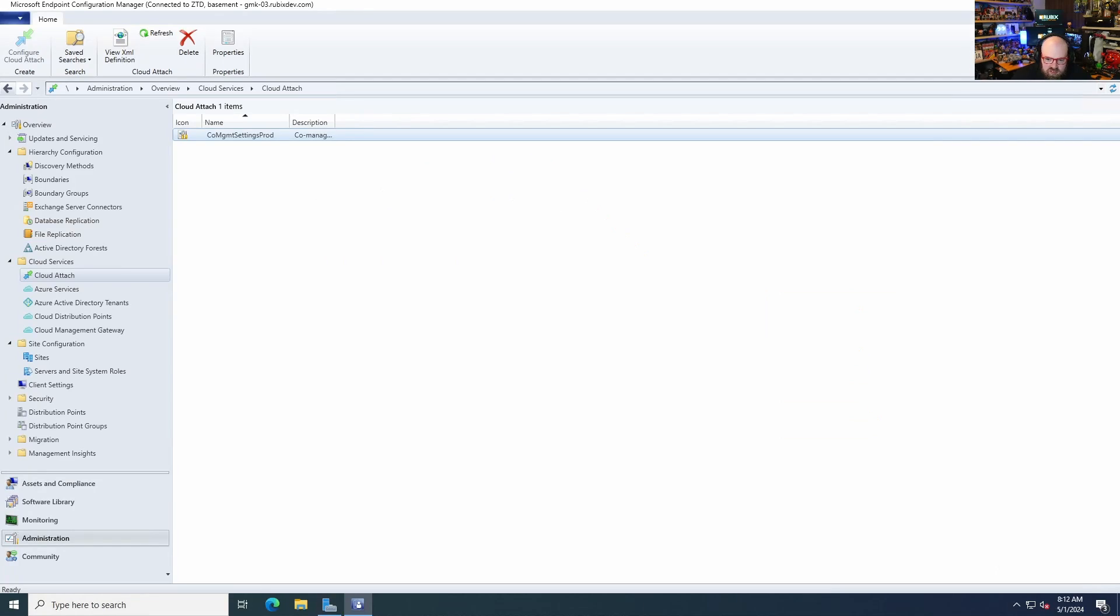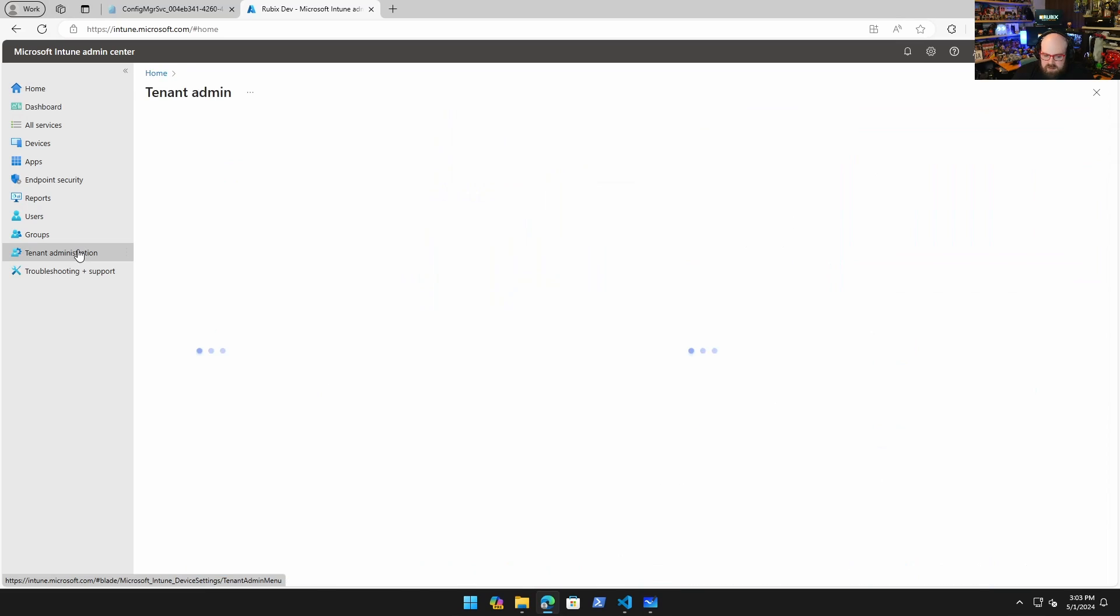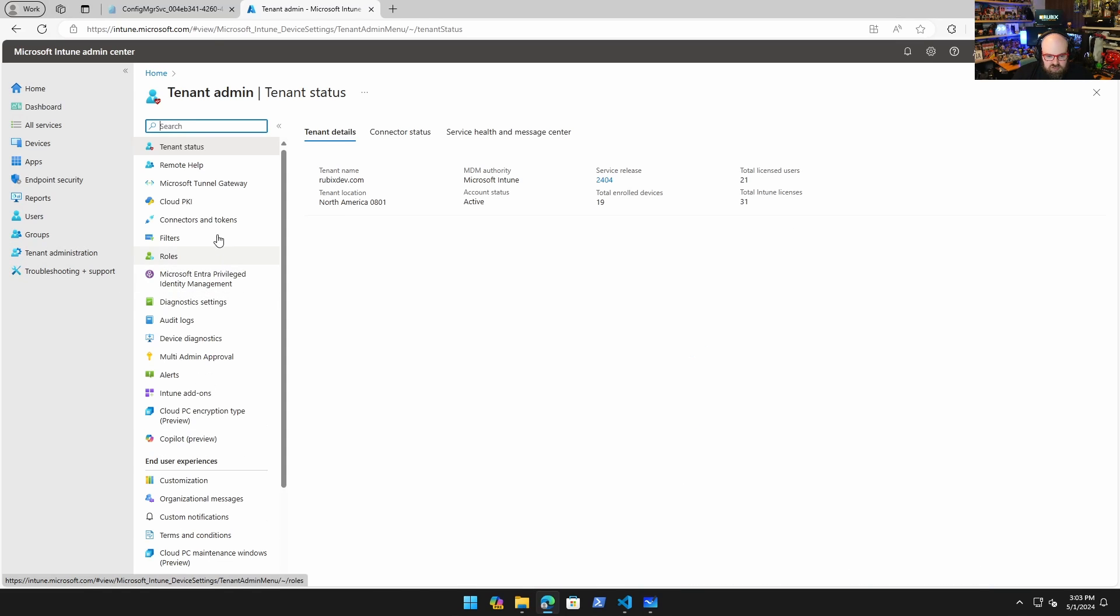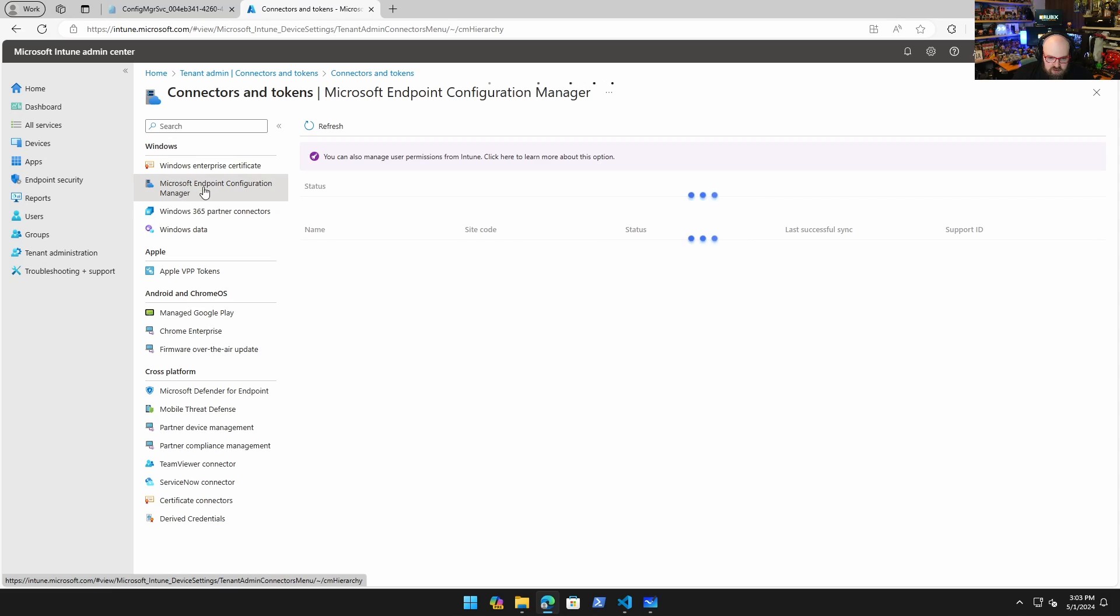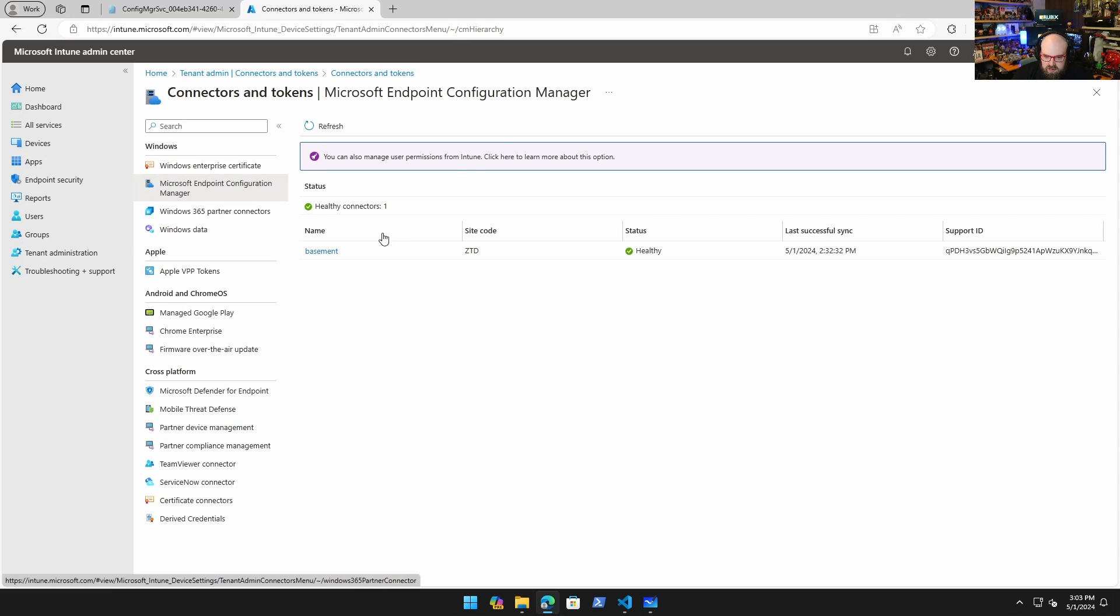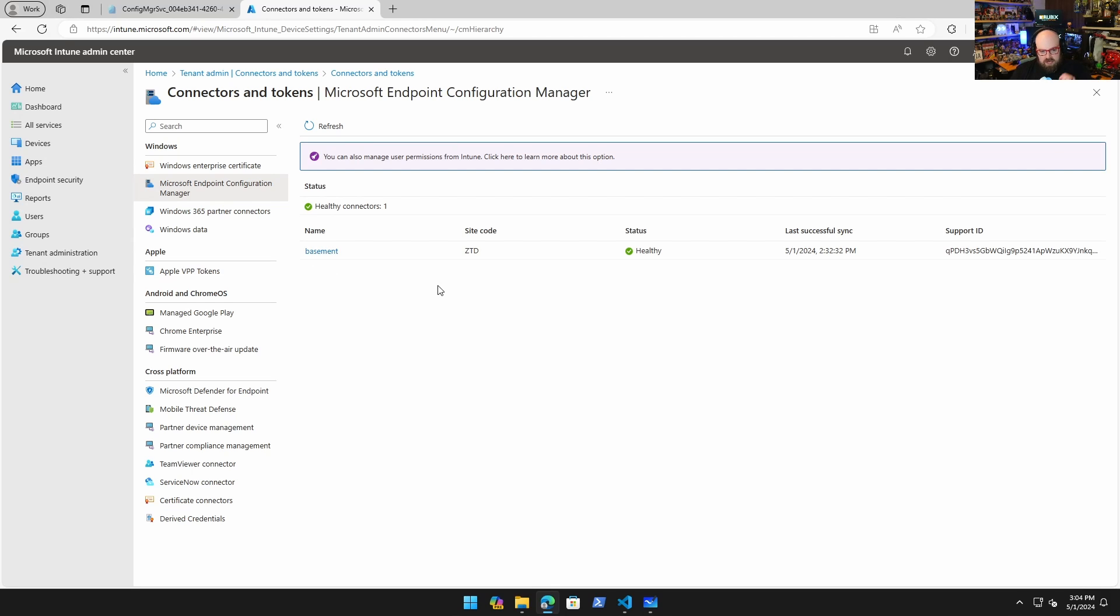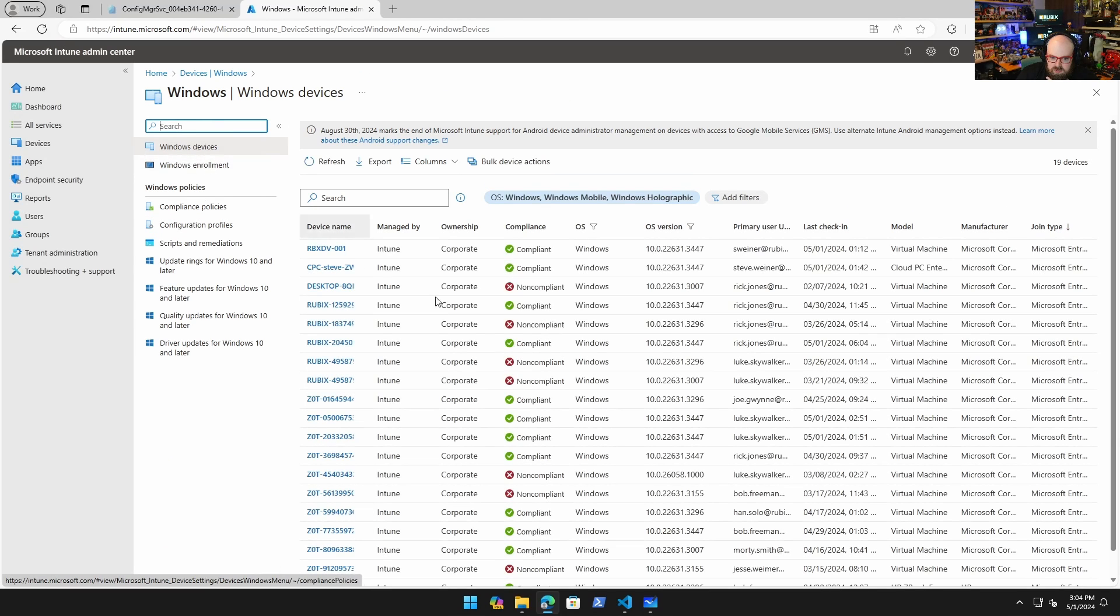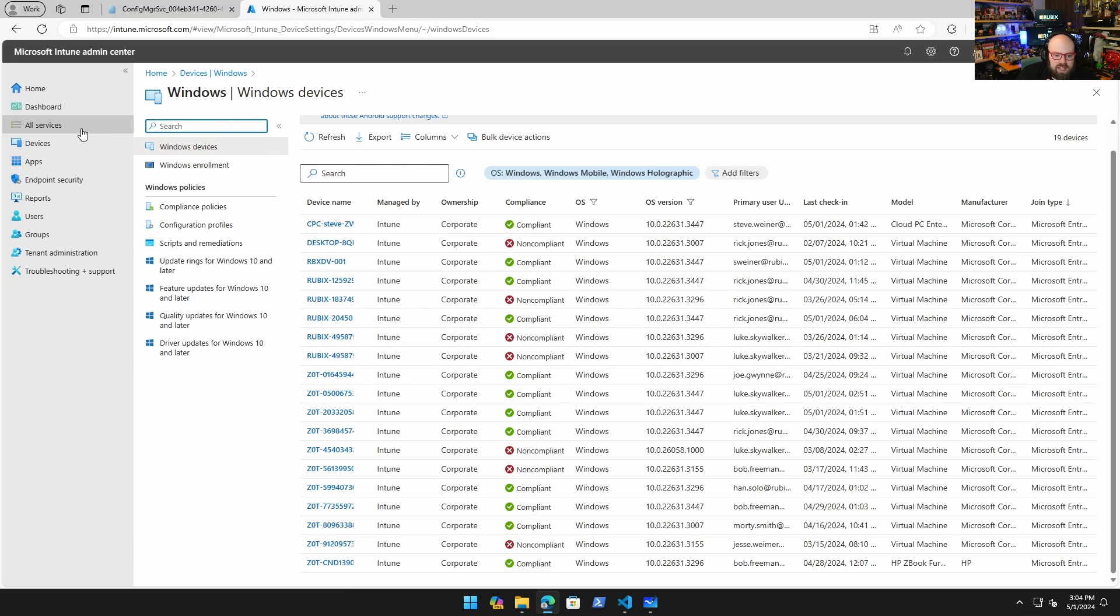So in Intune, we go to tenant administration, connectors and tokens, and we should see under Microsoft Endpoint Configuration Manager, one healthy connector. So they are talking to each other and what will happen is you're going to see the devices here, and they will get co-managed.